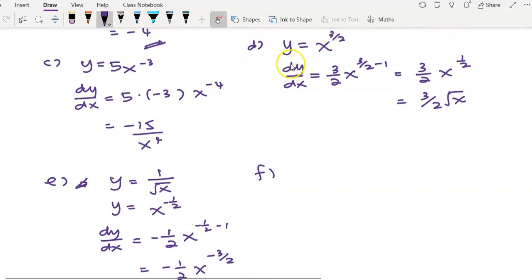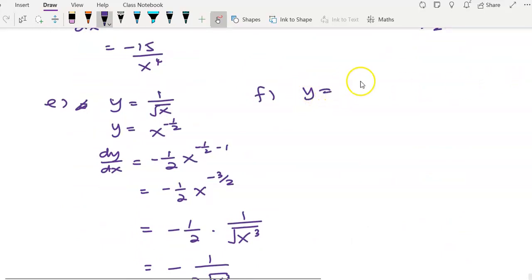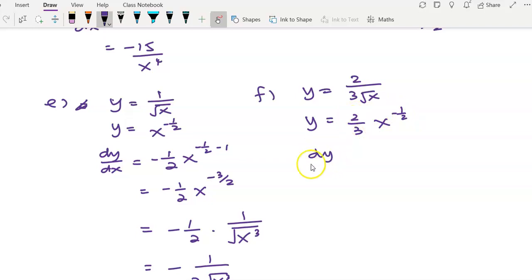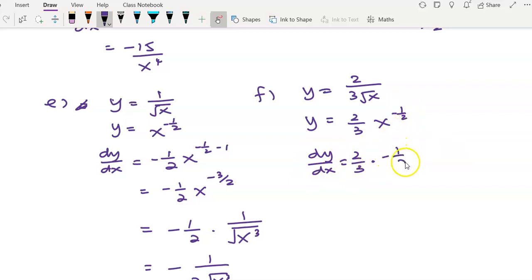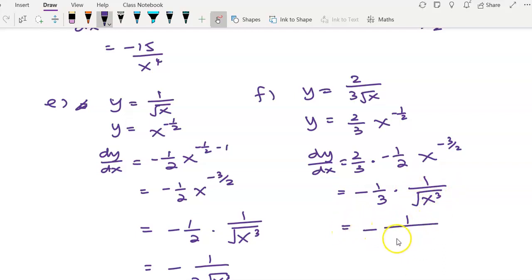For question (f), given y equals 2 over 3 times the square root of x, rewrite it as 2/3 times x to the power of negative 1/2. To find dy/dx, keep 2/3 as the coefficient, move negative 1/2 to the front, and reduce the power to negative 3/2. The 2s cancel, giving negative 1/3 times x to the power of negative 3/2, which simplifies to negative 1 over 3 times the square root of x cubed.